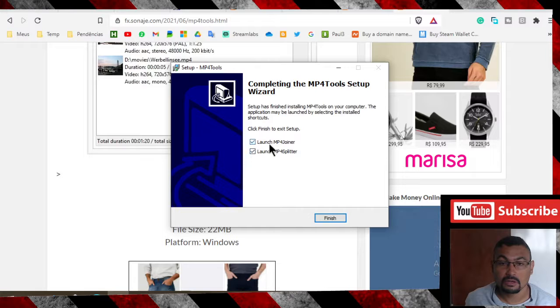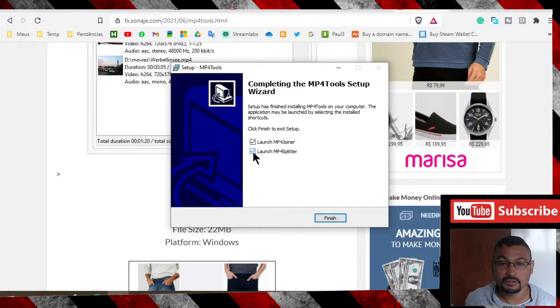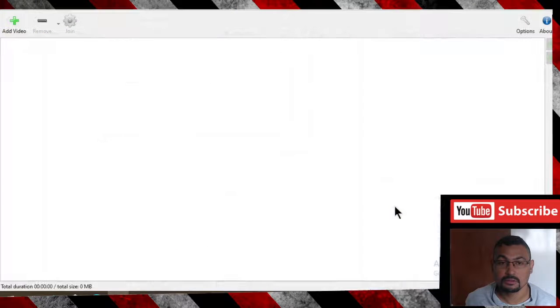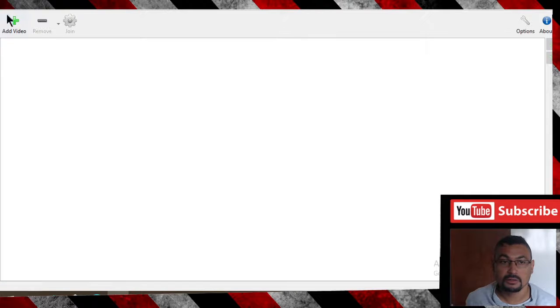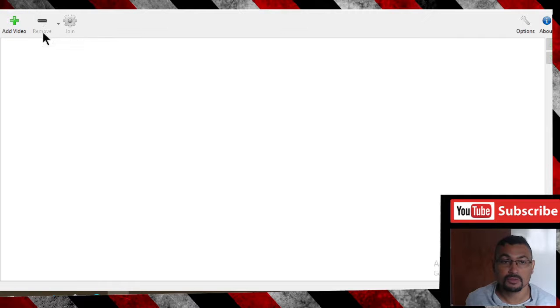Launch MP4 joiner, not the splitter. This is the interface of the software. In this option we can add video, we can remove video, and join to join videos.